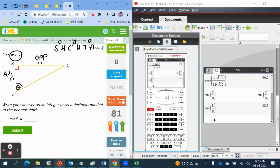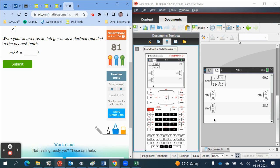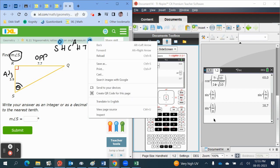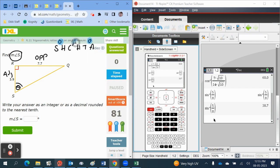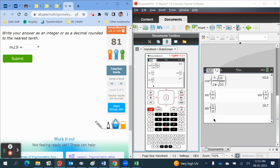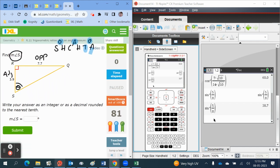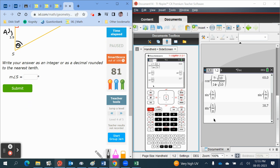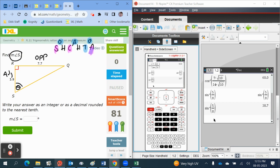Putting up our SOH CAH TOA. Put up the SOH CAH TOA. What ones do we have? We have the opposite and we have the adjacent. So we are trying to find the angle. It's clearly obvious that we only have the tangent function to use.